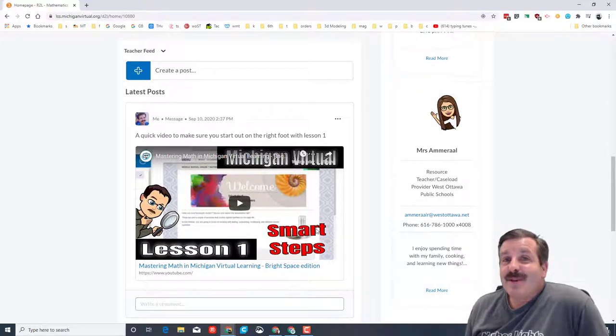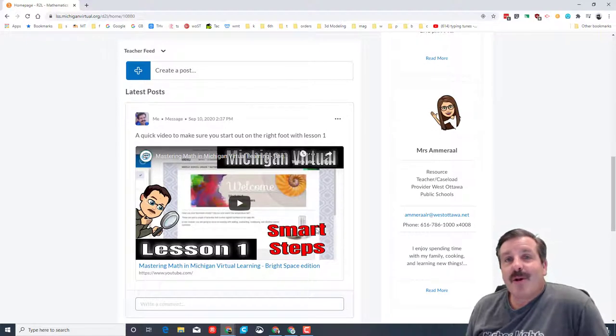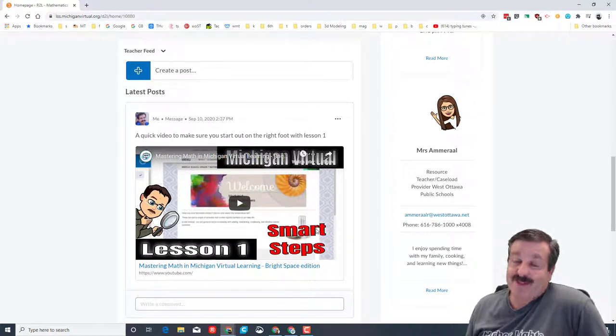Good day friends, it is me Mr. Harmon and I'm here to give you a little bit more help with your Michigan Virtual Math. So my friends, let's get cracking.